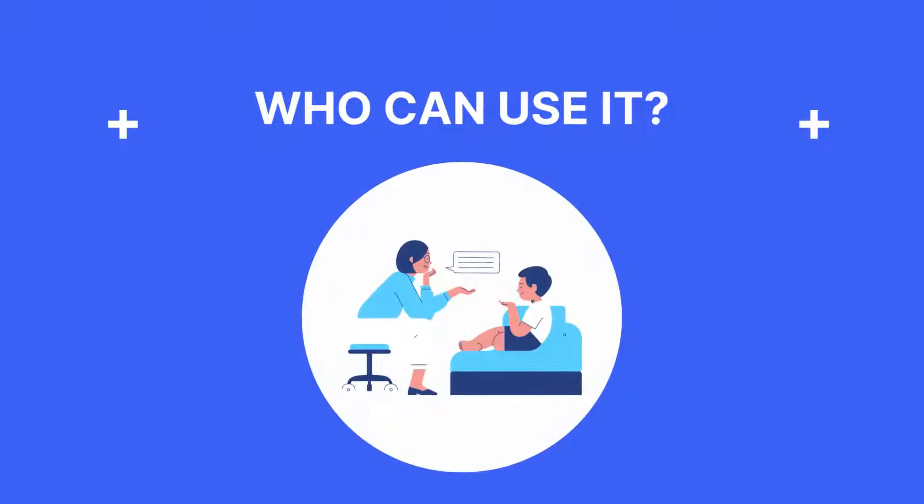There are multiple healthcare professionals who can use the social skills worksheet, including social workers, counselors, and more.